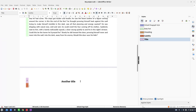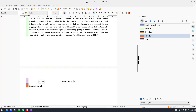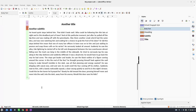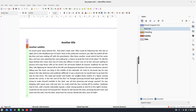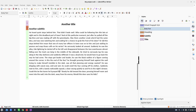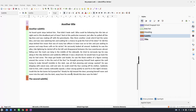If I press Enter after a title, you can see the next style is Subtitle, as specified. Another subtitle — if I press Enter I get Body Text. It's very easy: after a subtitle, pressing Enter automatically gives Body Text.